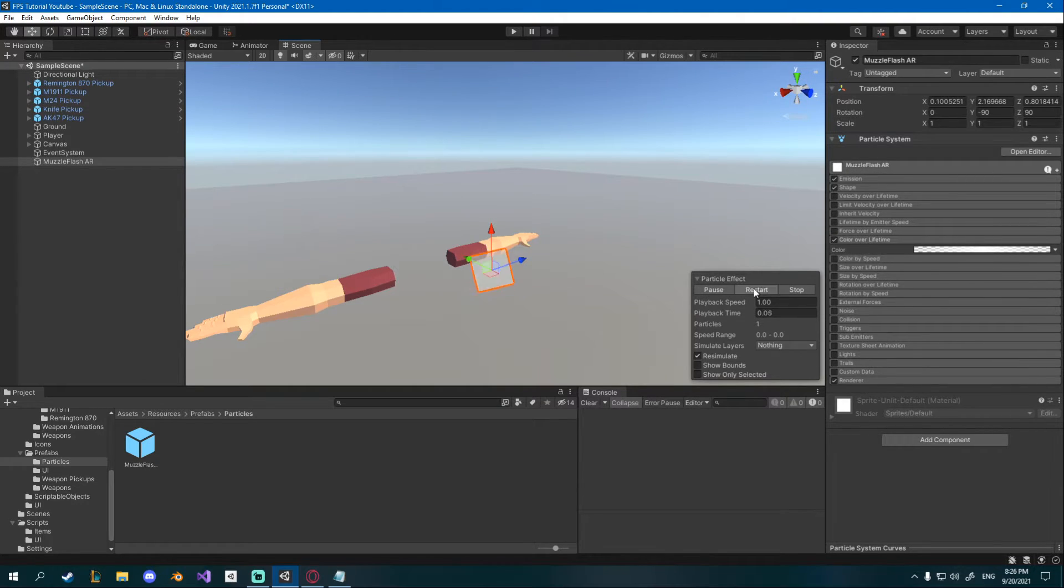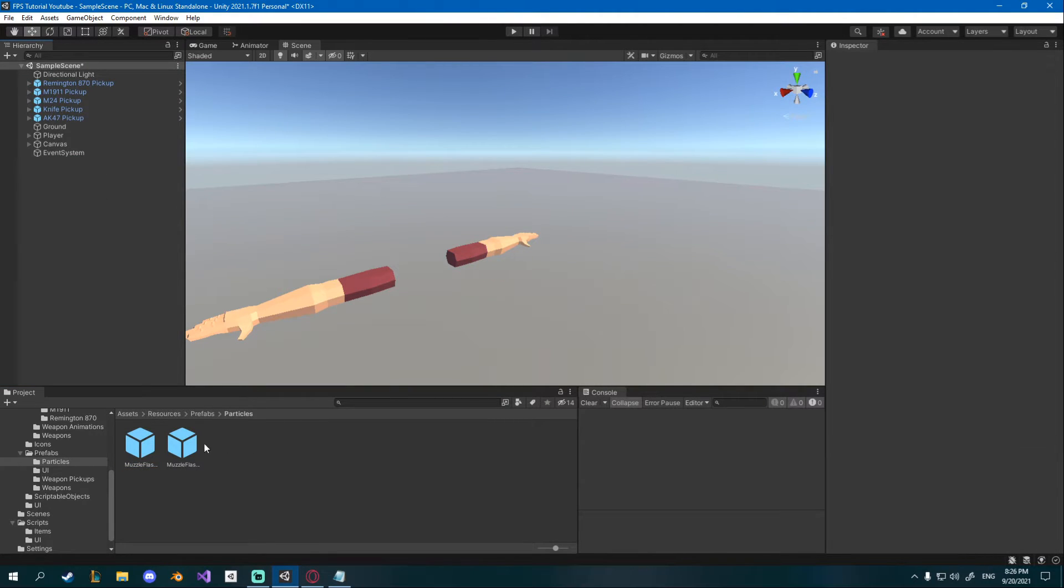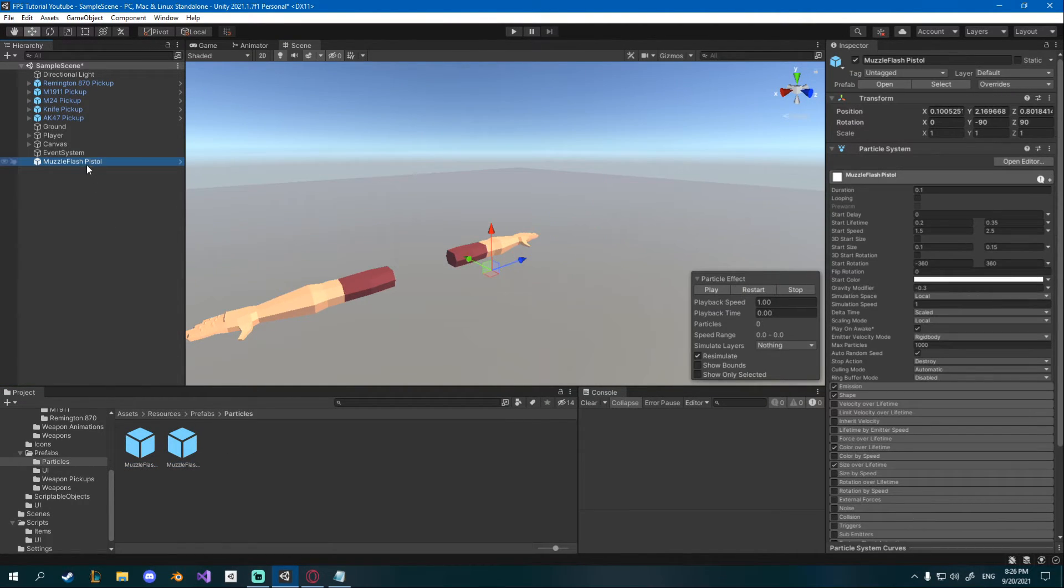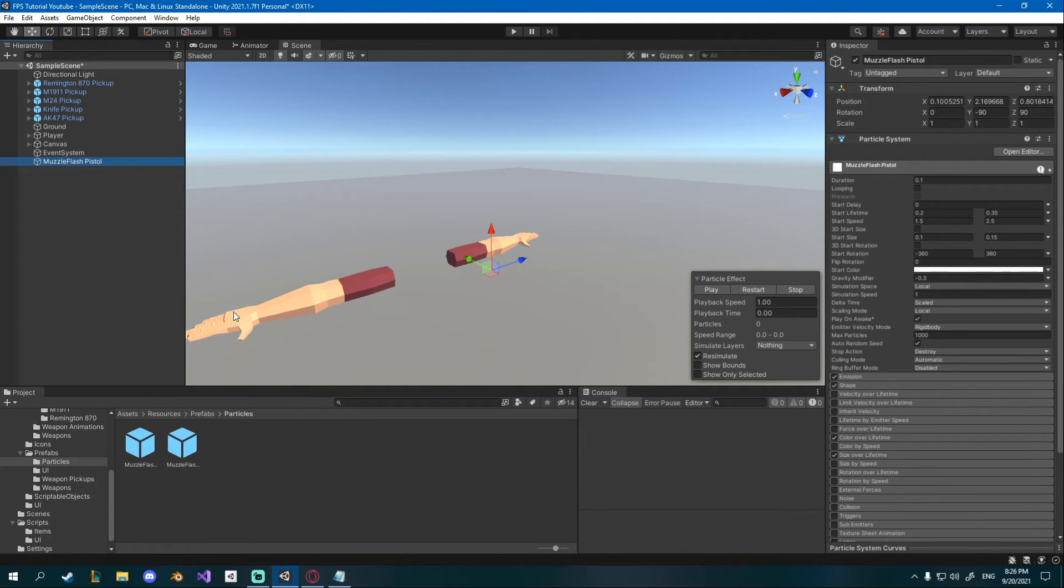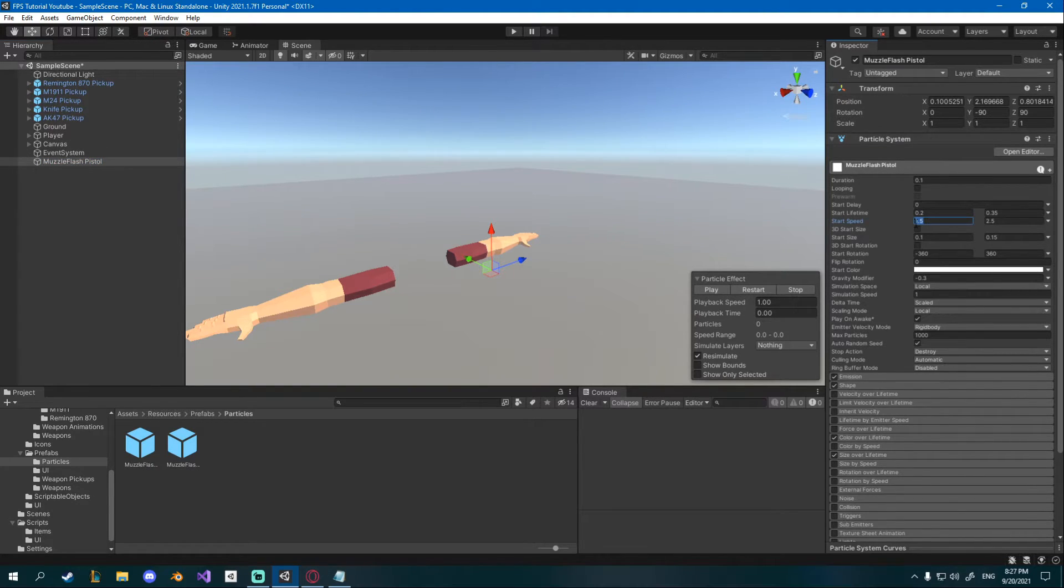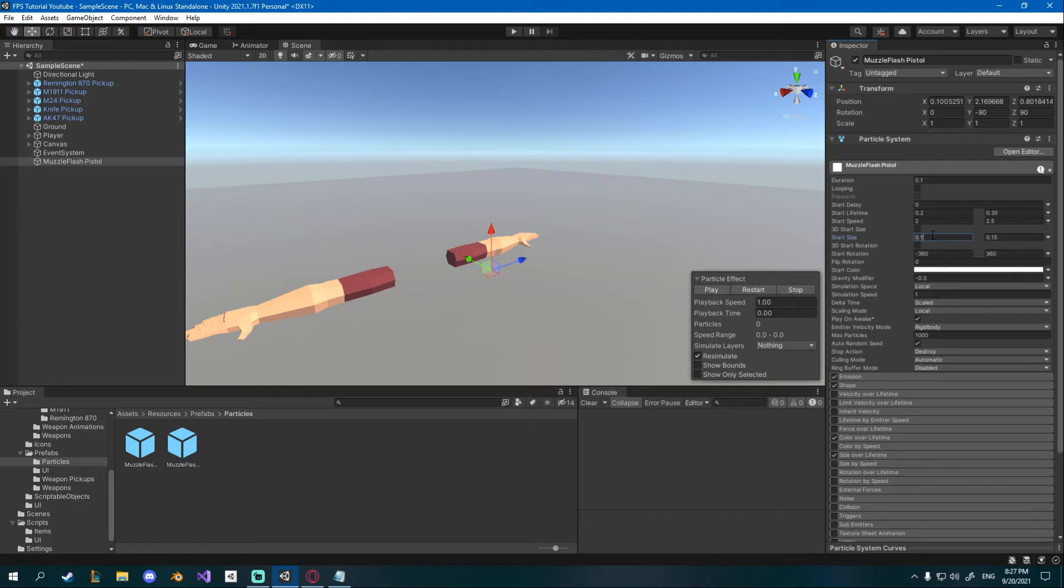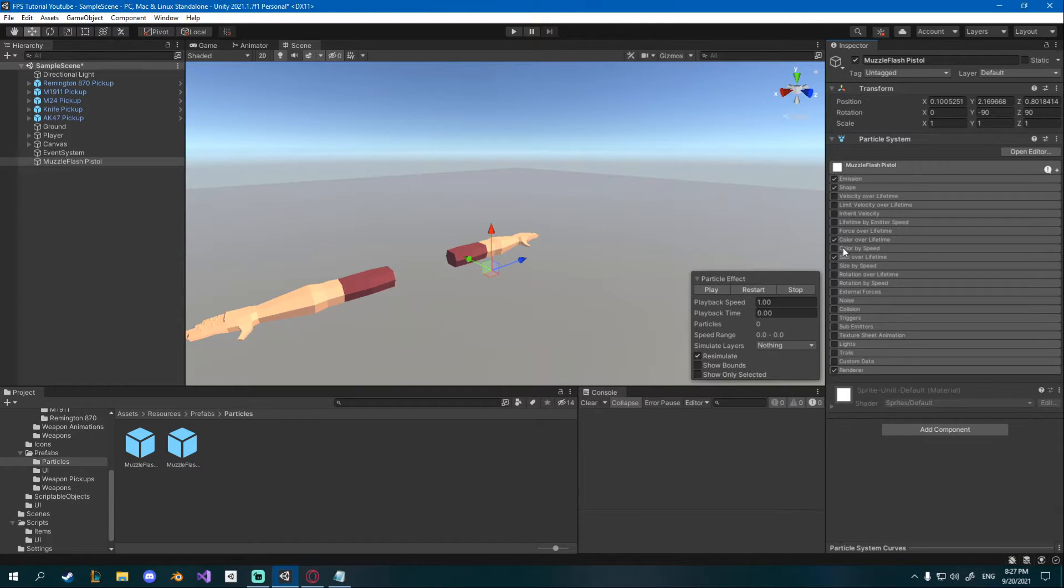I'll save this one delete it from the scene, drag in the pistol one so the first one we created, right click prefab unpack and let's create the shotgun one. I'll change the speed here to 2 to 2.5.